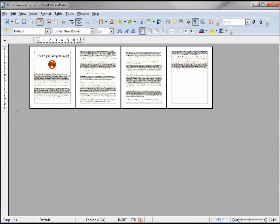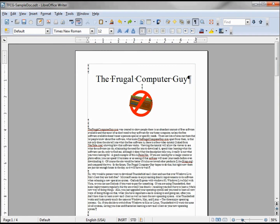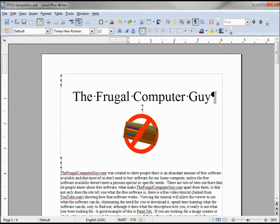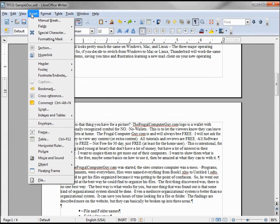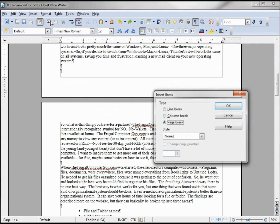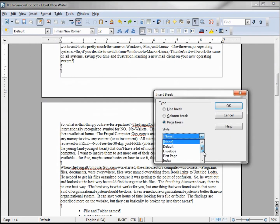To do that I want to zoom in a little bit so I can see where I'm at, and I want to get down to the bottom of the first page and click there. Now I want to insert a manual break and make this landscape.